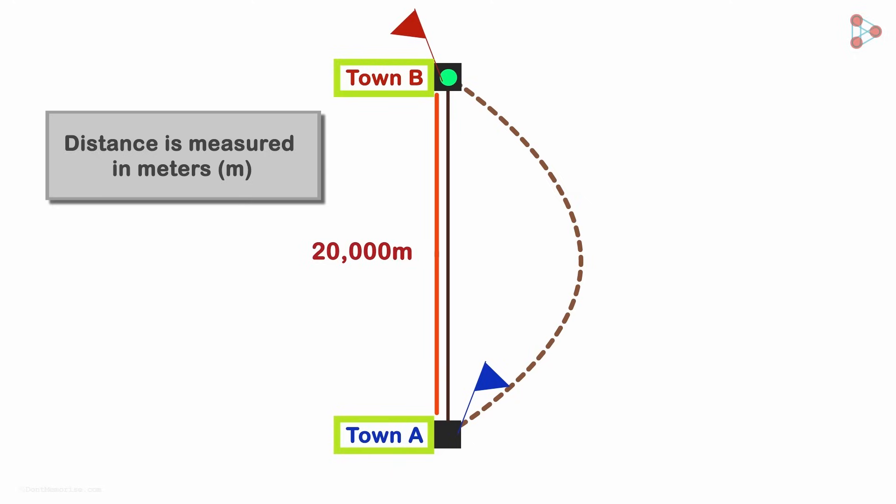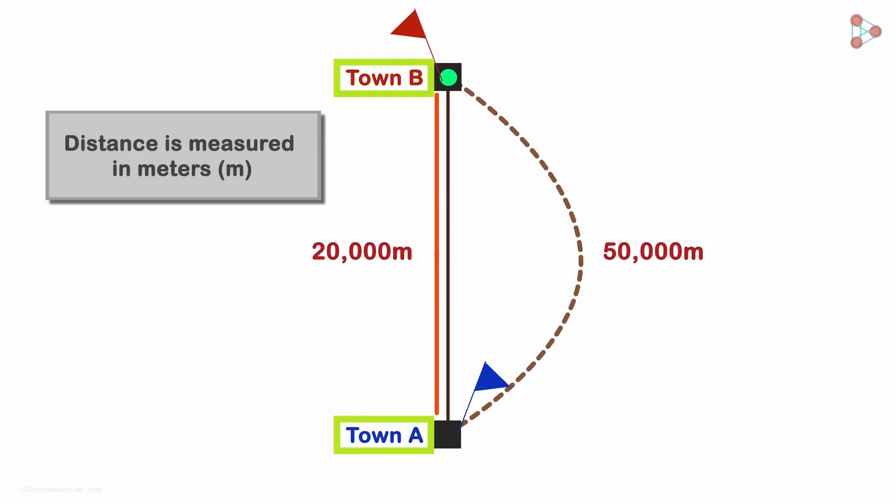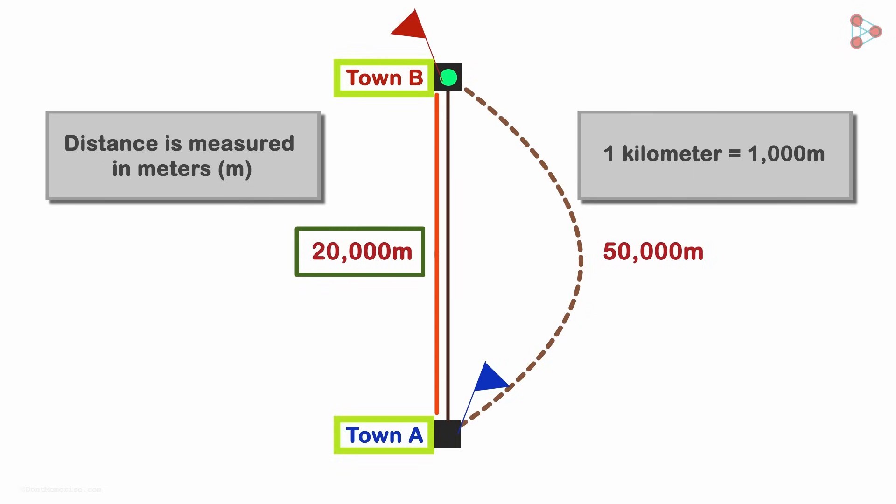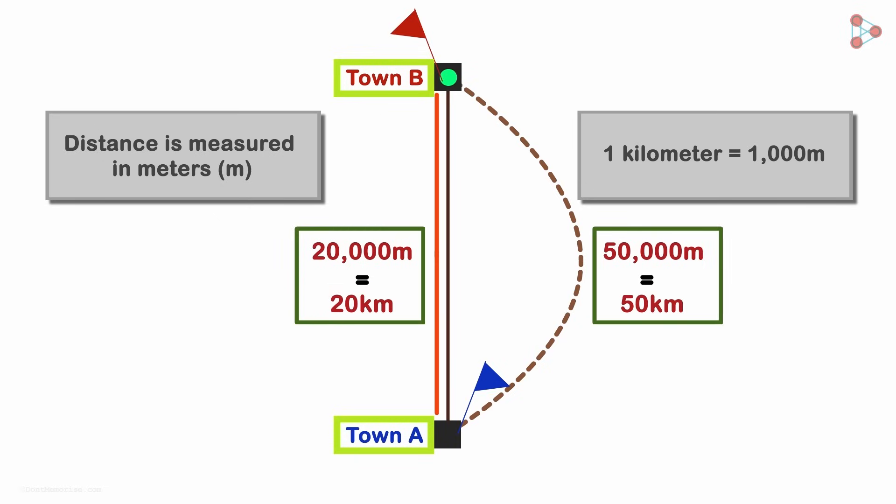But because of the detour, you had to cover a distance of 50,000 meters. Okay, so nobody likes big numbers unless it's your salary. So we should also know that a kilometer is 1000 meters. In our example, we can say that instead of 20 kilometers, you traveled 50 kilometers.